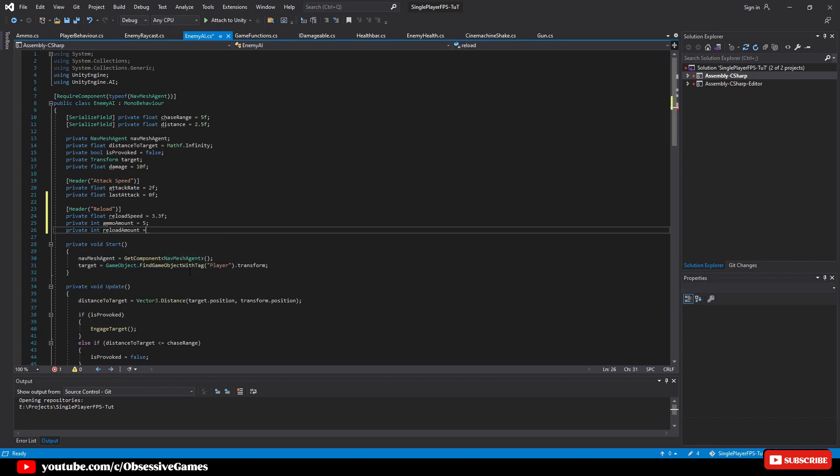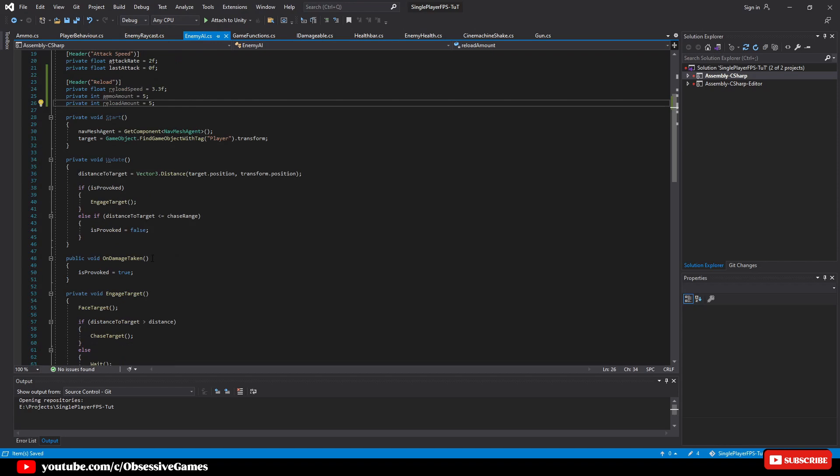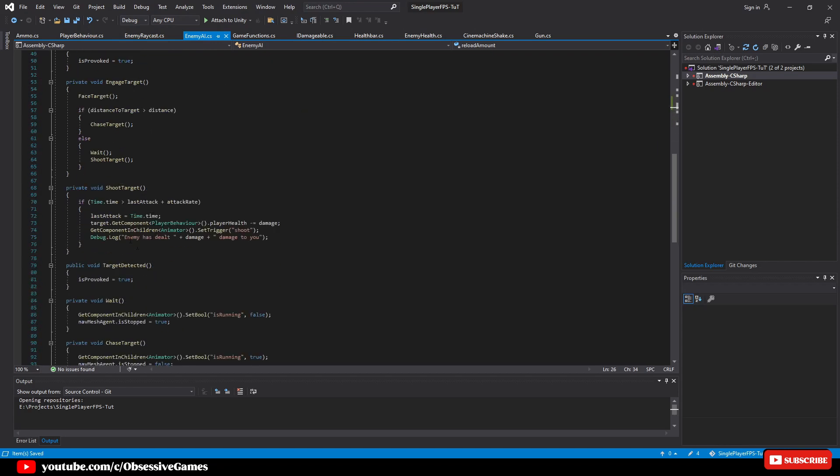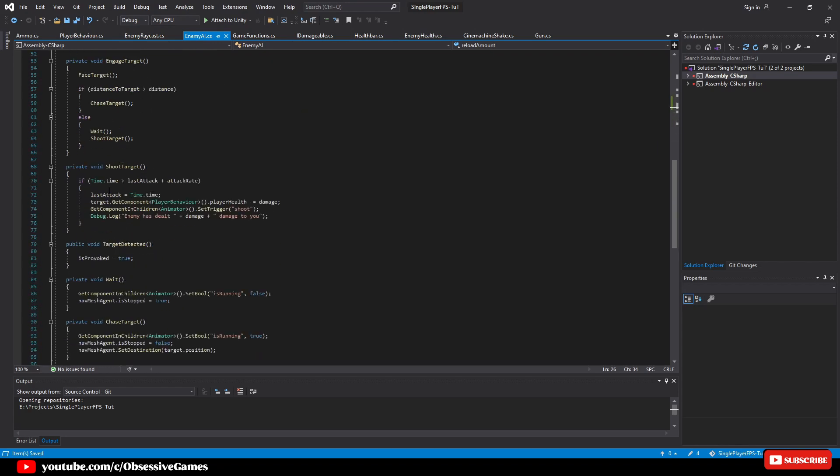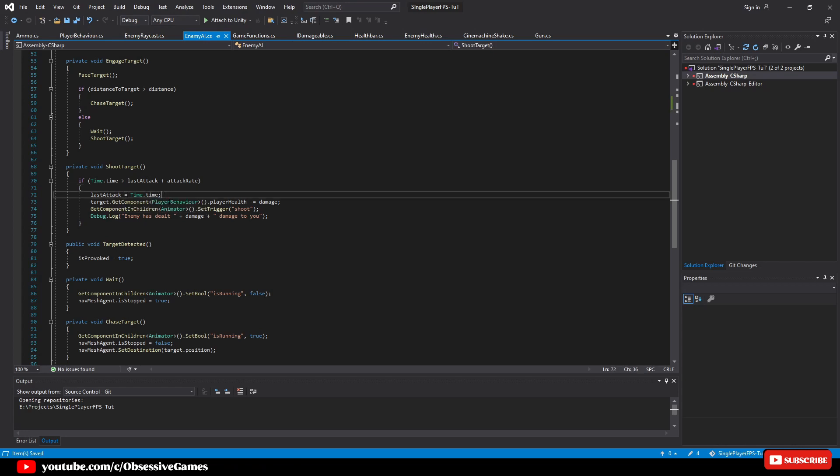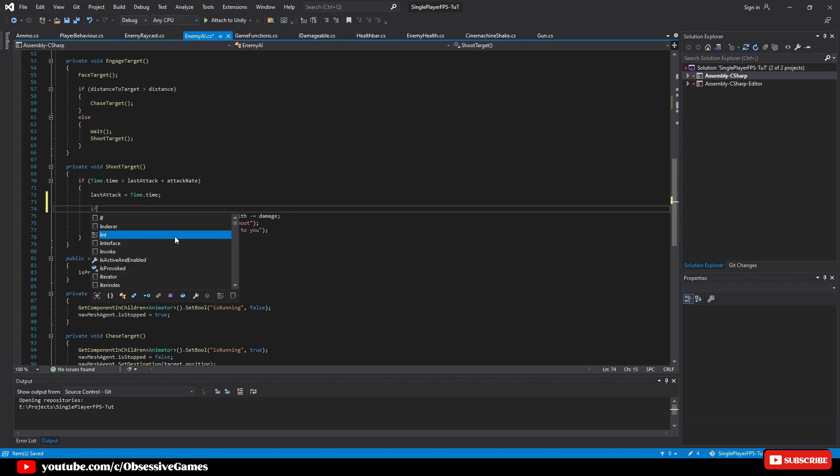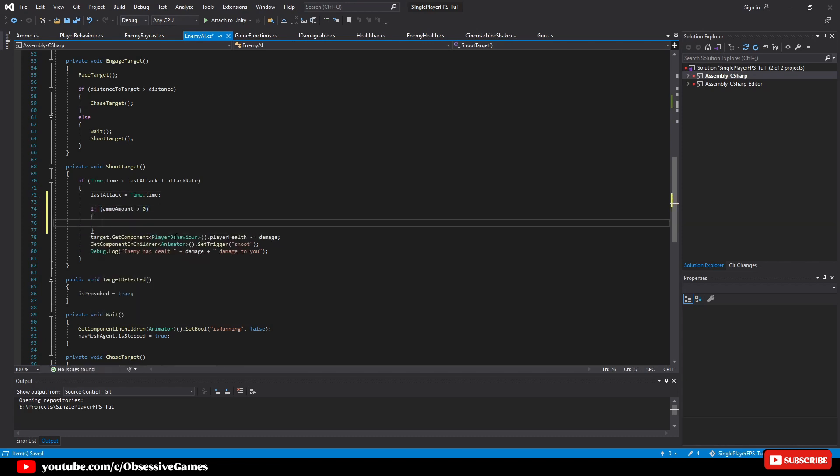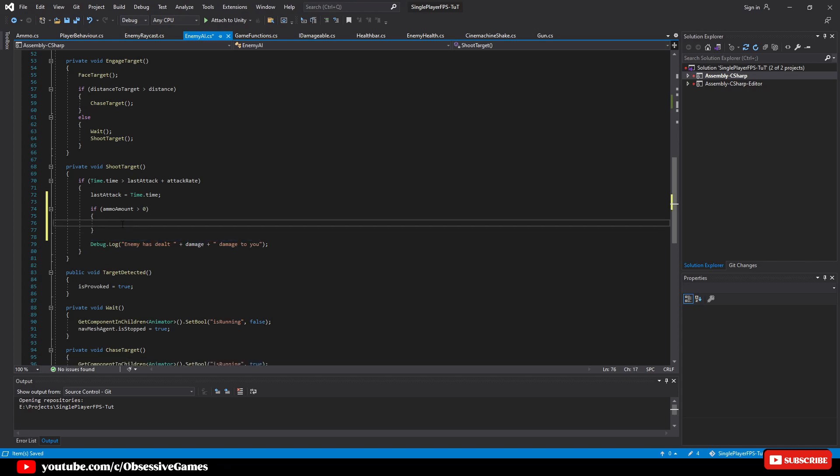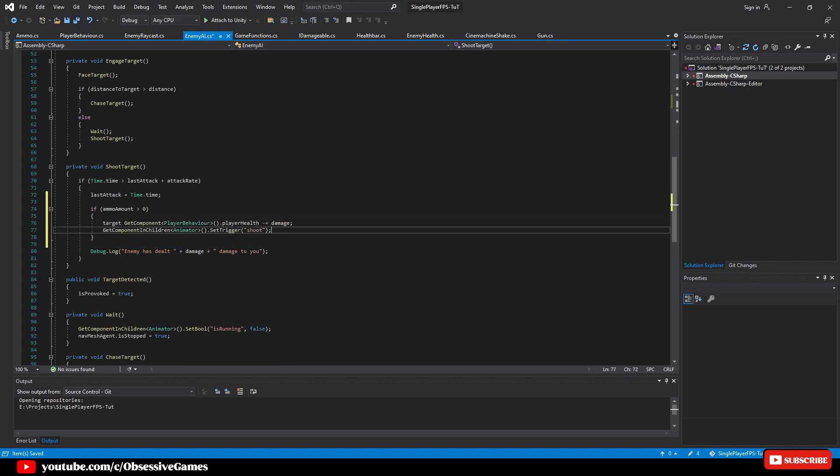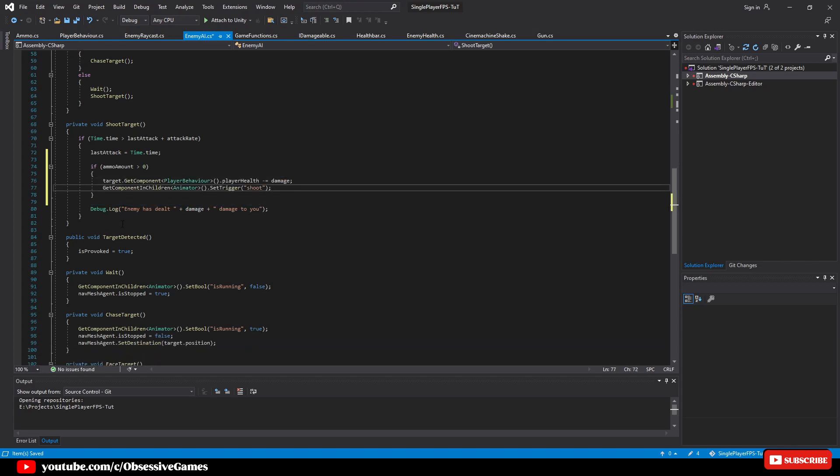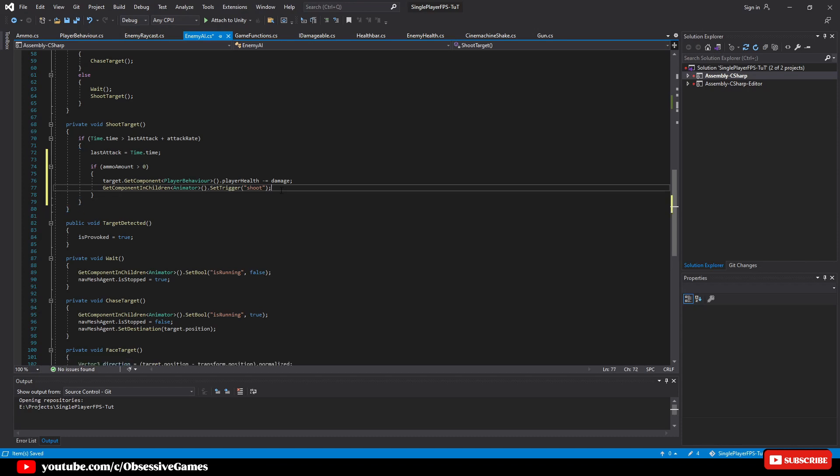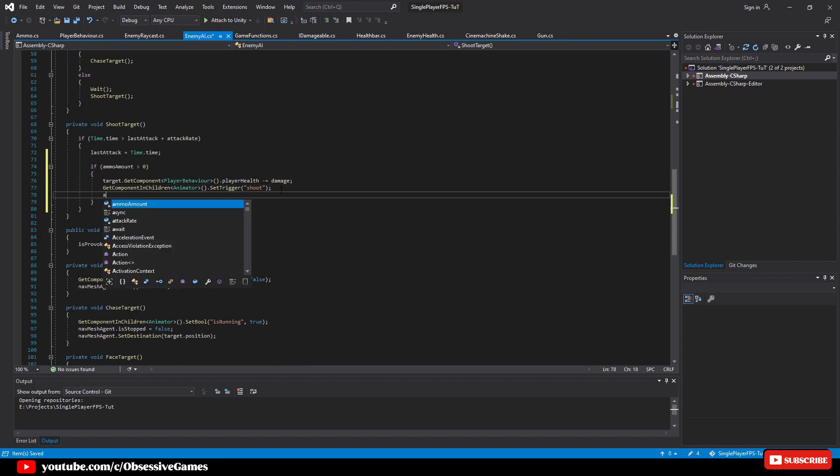Then down in the shoot target method, inside of the if time.time is greater than last attack plus attack rate, then after last attack equal time.time, create a new if statement. If ammo amount is greater than 0 to check if we have ammo and then also cut and paste this section and delete the debug.log as we won't be needing this. Then type ammo amount minus minus to reduce the ammo.